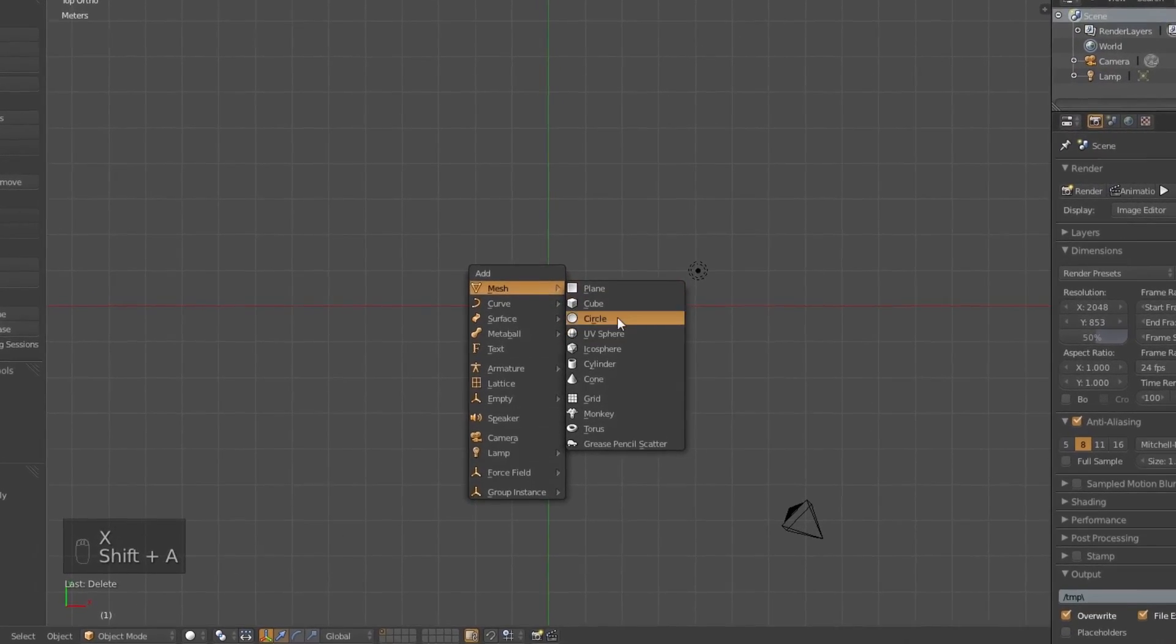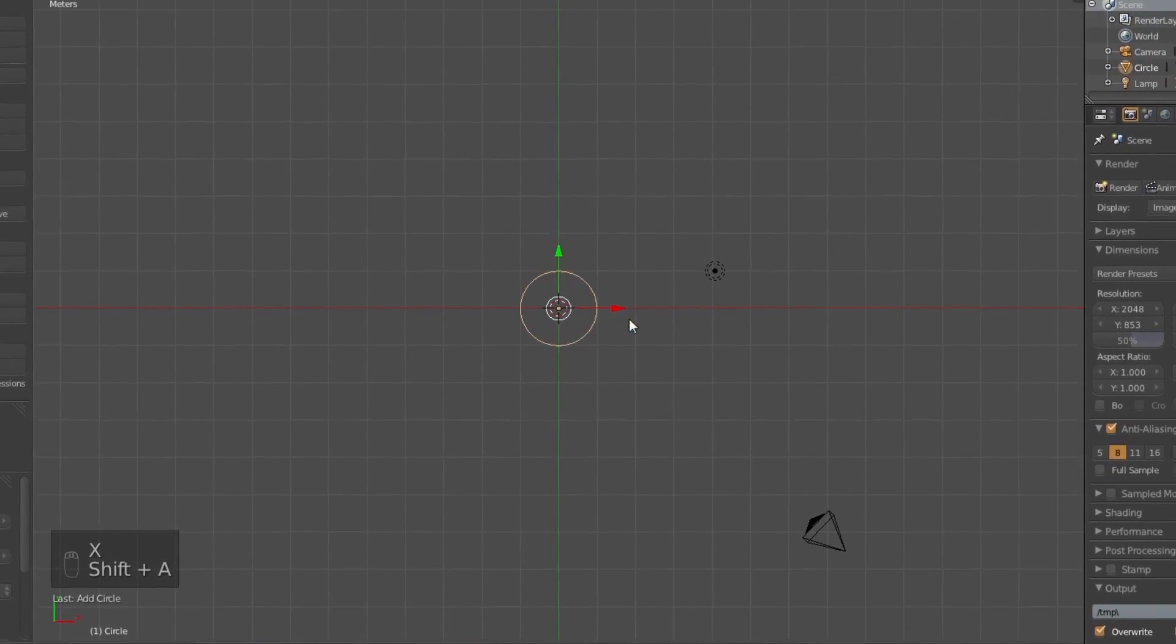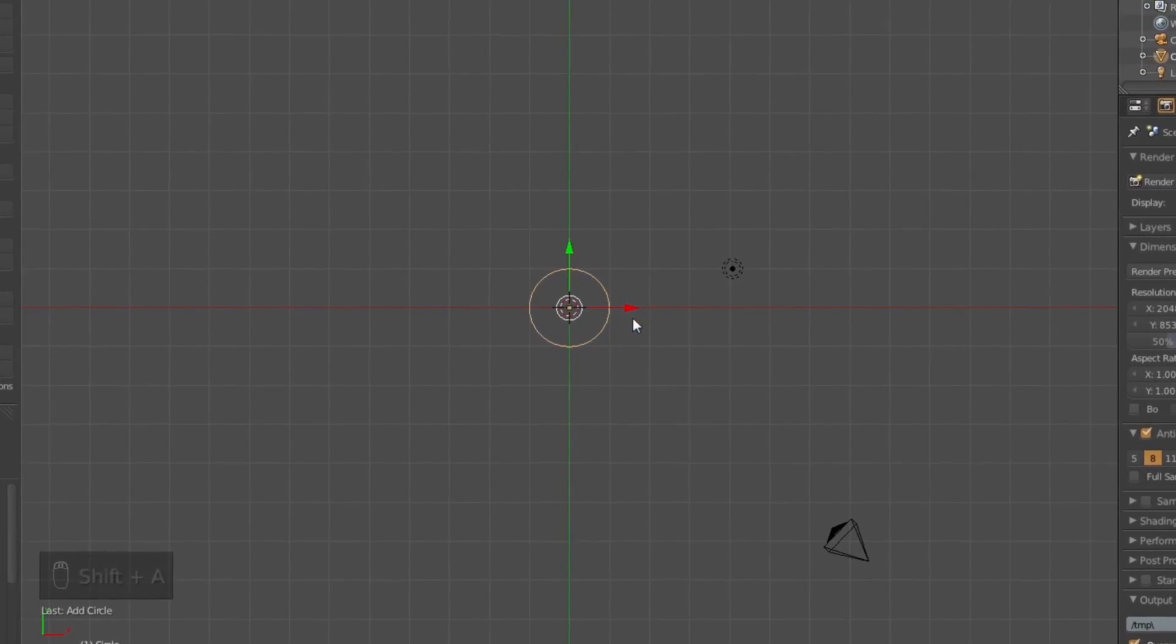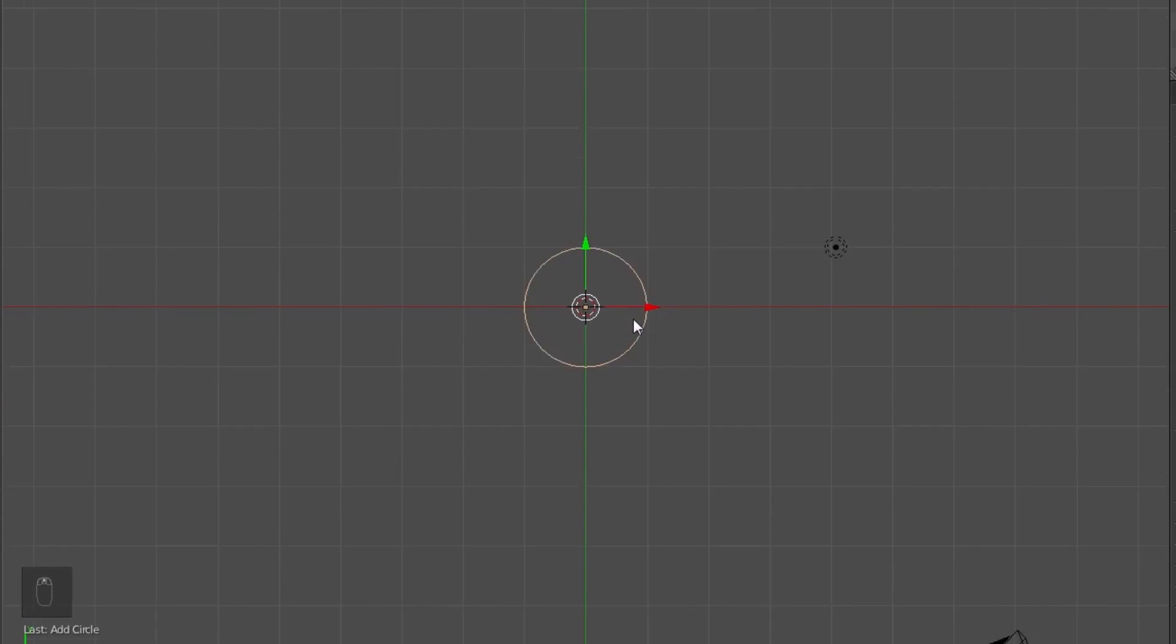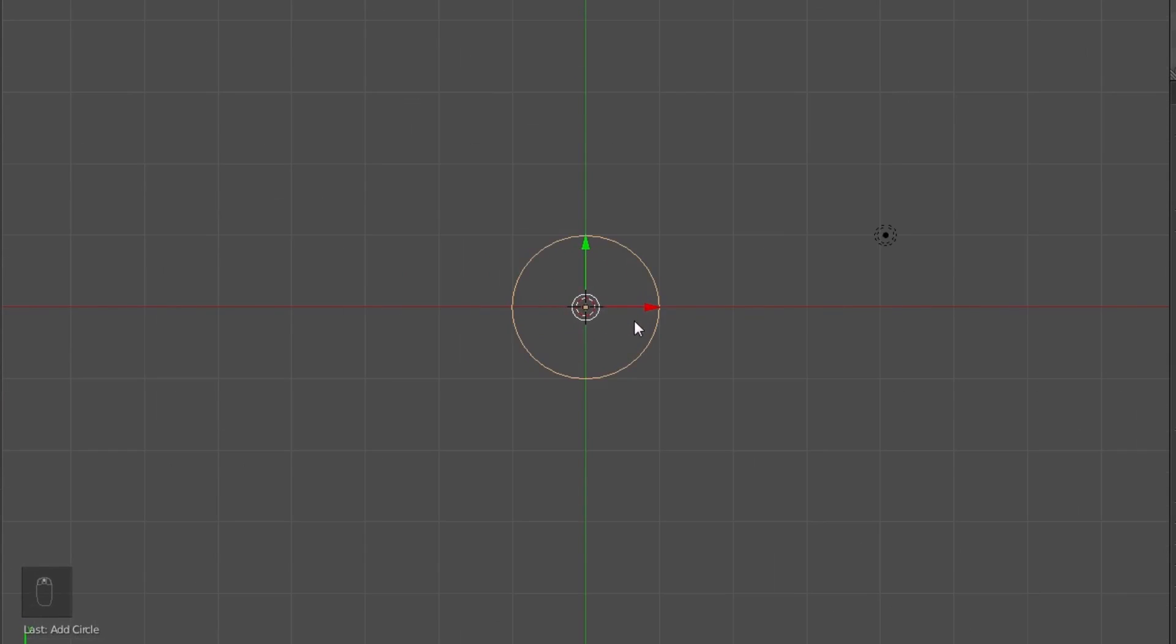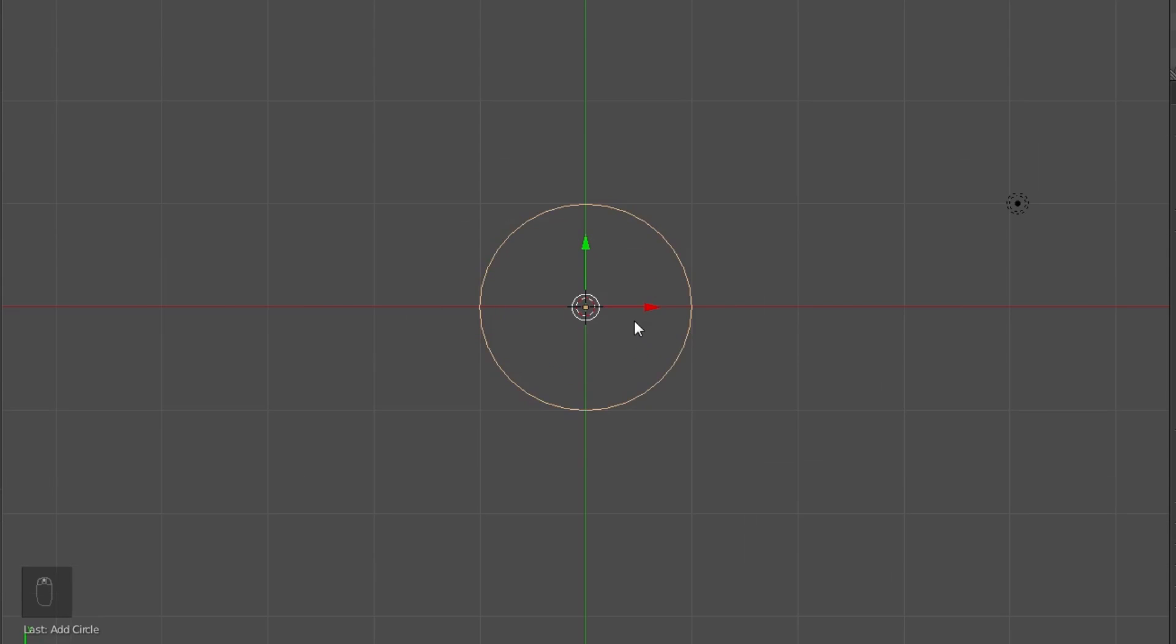And add a circle. I'm going to leave it the same scale it is by default, which means that the radius is one blender unit, or one meter if you're in metric. Diameter, two meters.